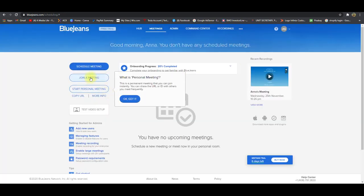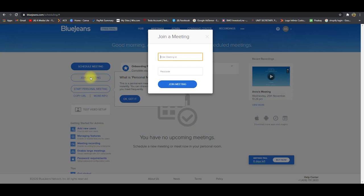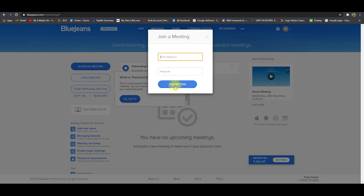If you wanted to join a meeting, you could click join a meeting. And then if you have the meeting ID and the passcode, the one that you just saw in the previous, then you will hit join meeting.